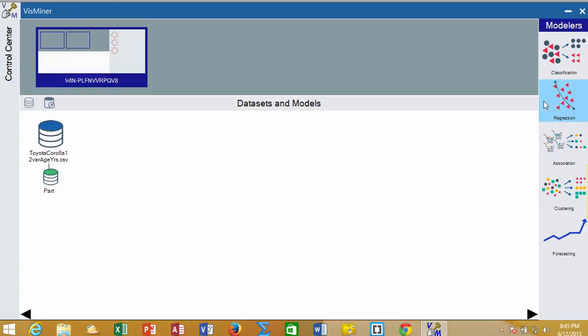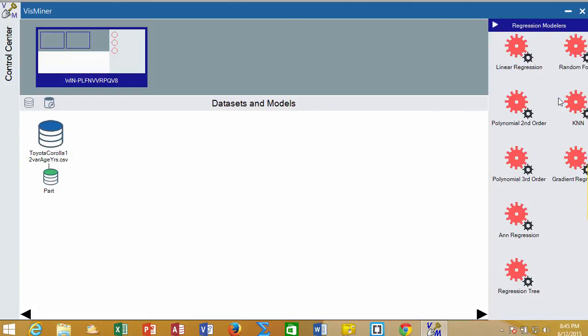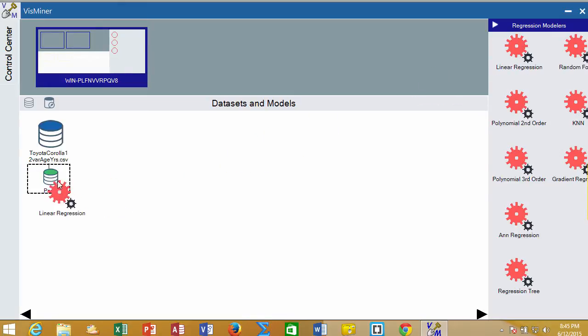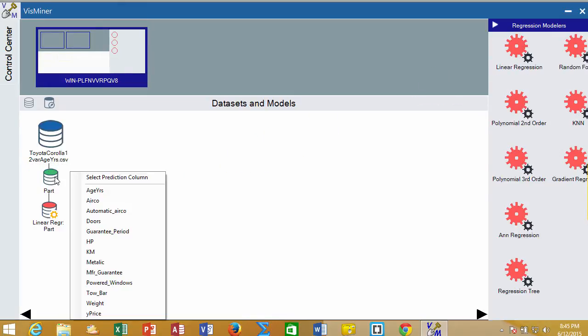Now we can click on Regression, and it brings up a set of different type of modelers. We're going to use this linear regression, which is one type of numeric predictor model that we can develop. So we'll drag this over on top of the data.